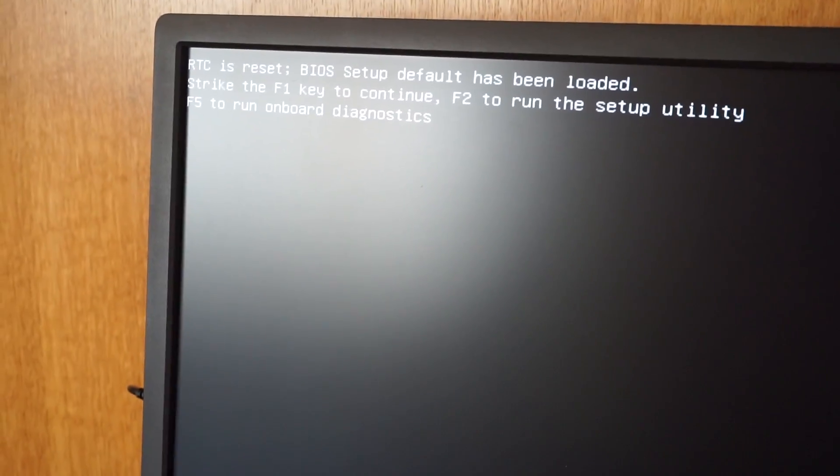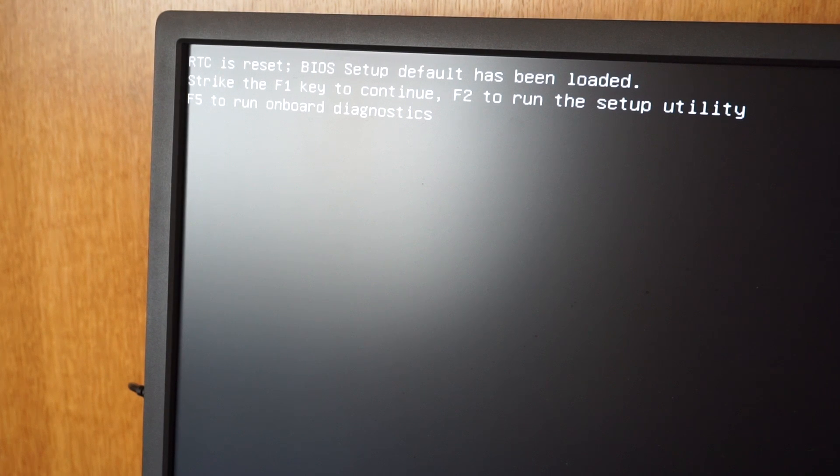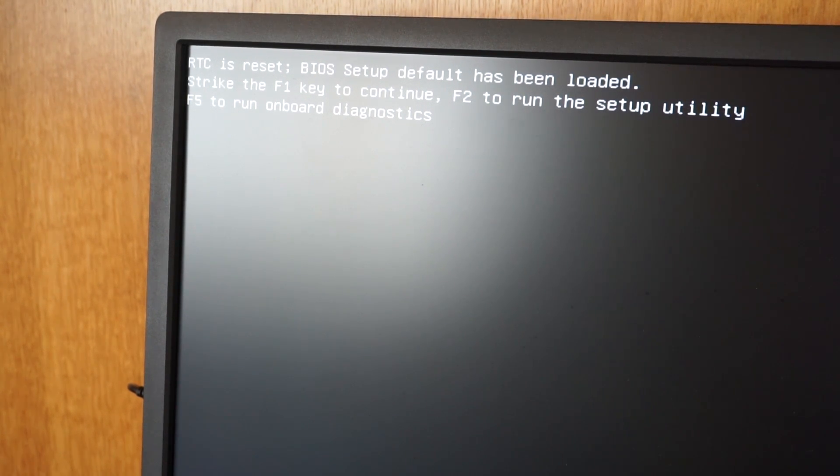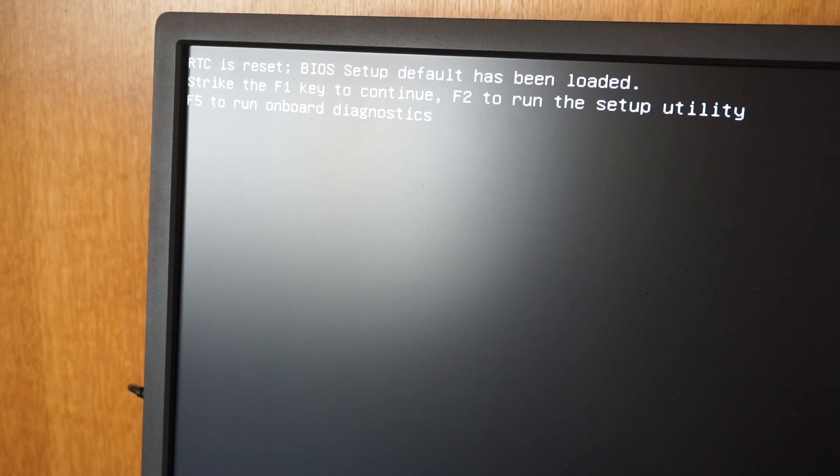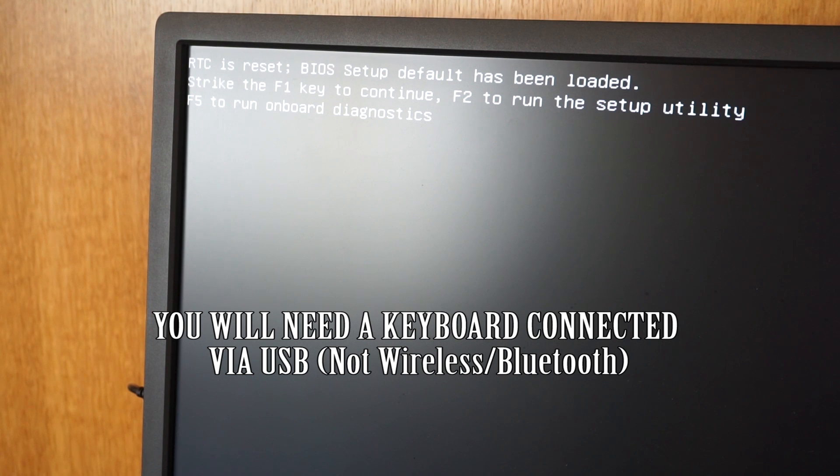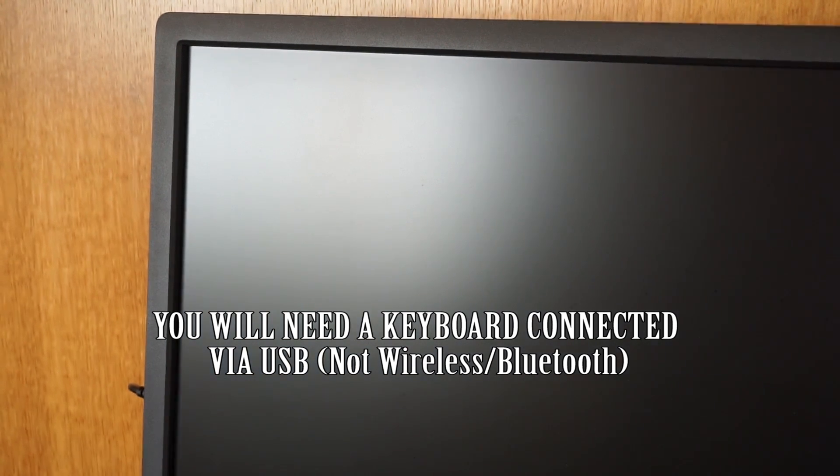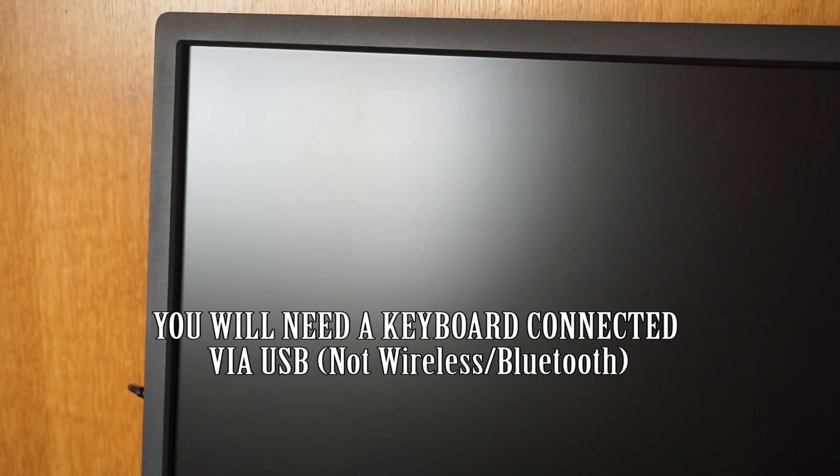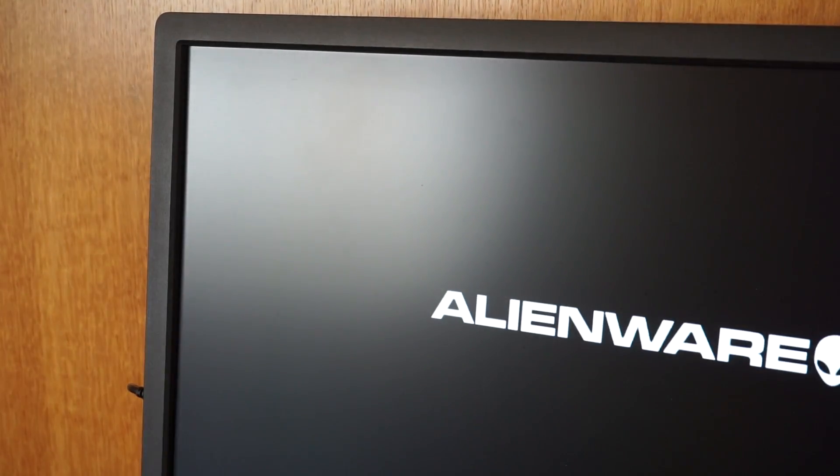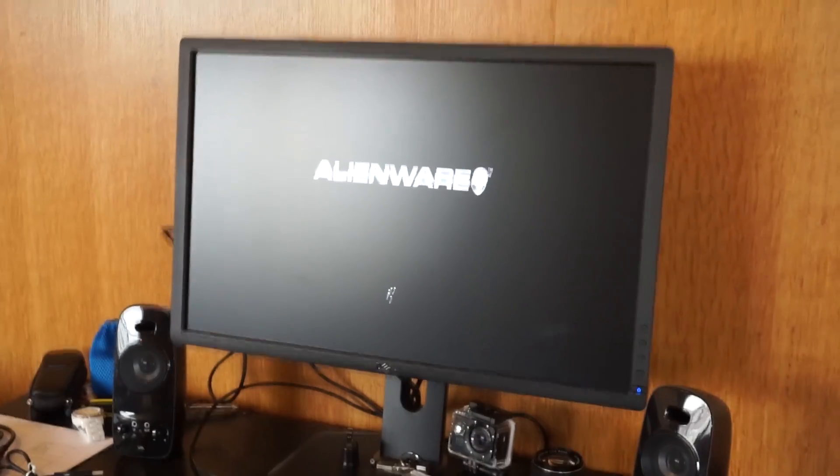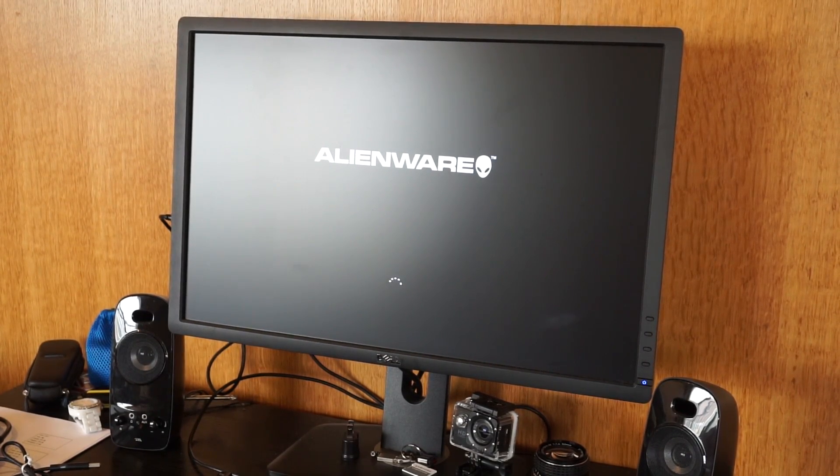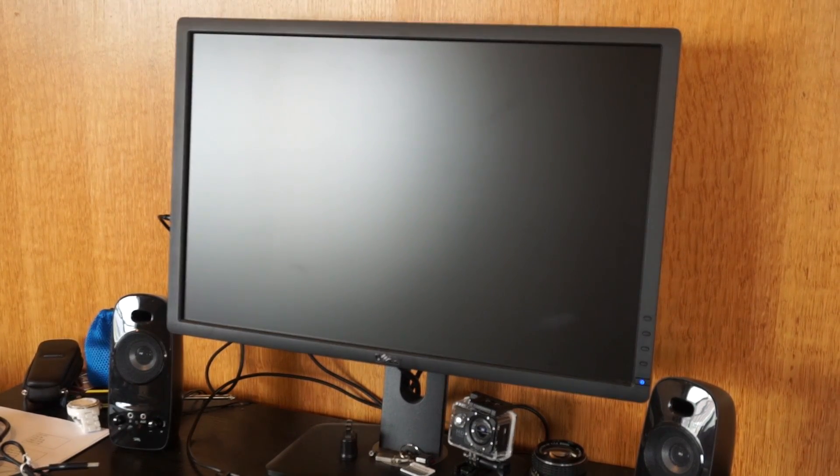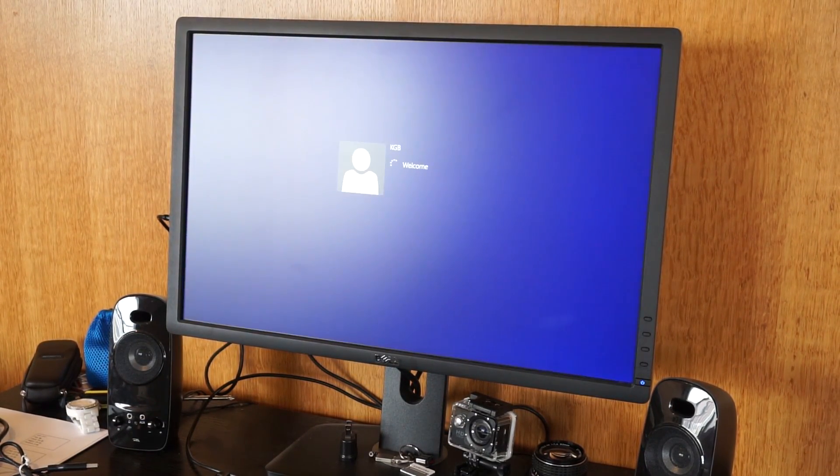So now once you start it up, this is the screen that you will see. You'll see this message in the corner. RTC is reset. So that's what we just did. The BIOS setup default has been loaded. Strike the F1 key to continue. F2 to run setup. And F5 to run onboard diagnostics. So we're just going to hit F1 on the keyboard. And if all goes well, we should see the Alienware logo again. We do. And we are back up.